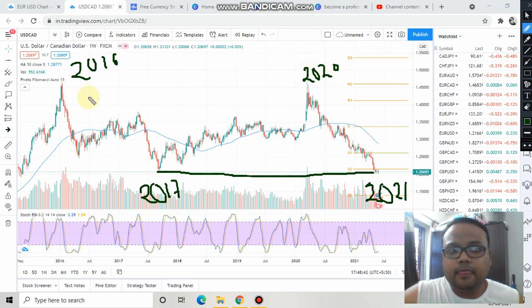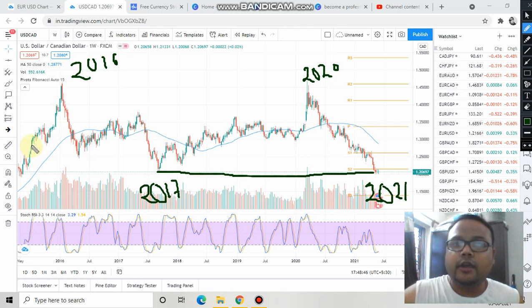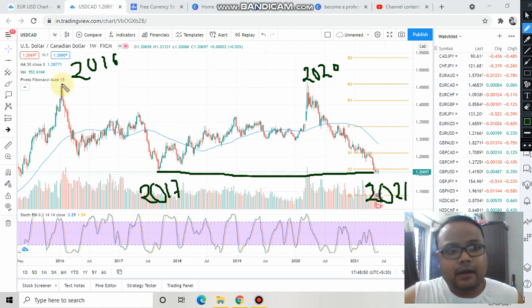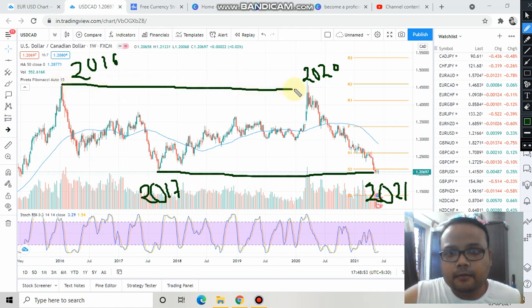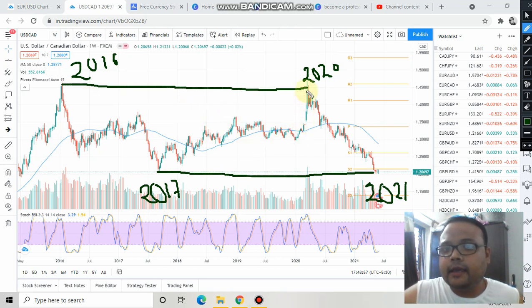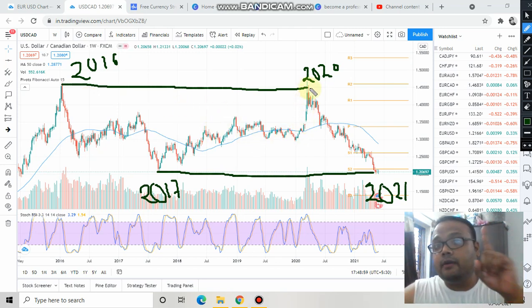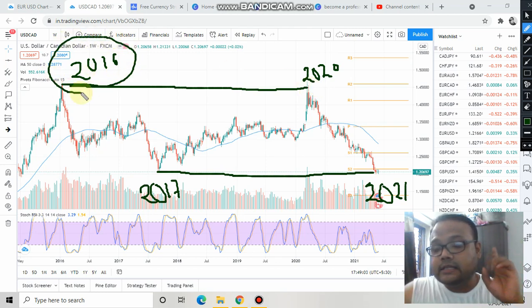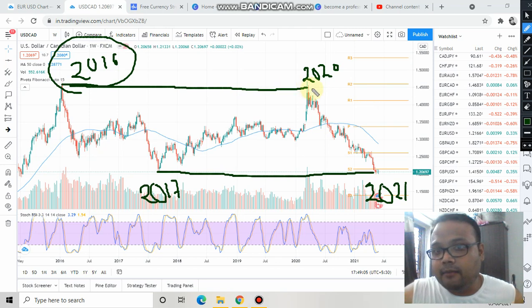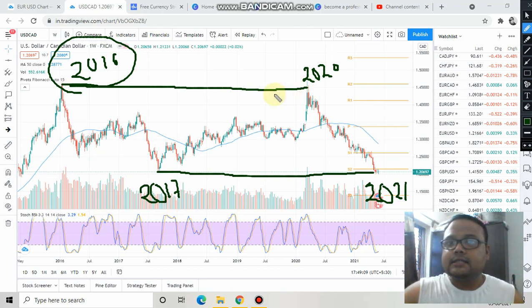This resistance belongs to the year 2016, and this belongs to the year 2020. When the market was very bullish in 2016, it was going up, then faced some selling pressure and started going down. In 2020, when the market went up again, it faced resistance from the 2016 price level and came down. Since then the market has been in a downtrend for more than one year.